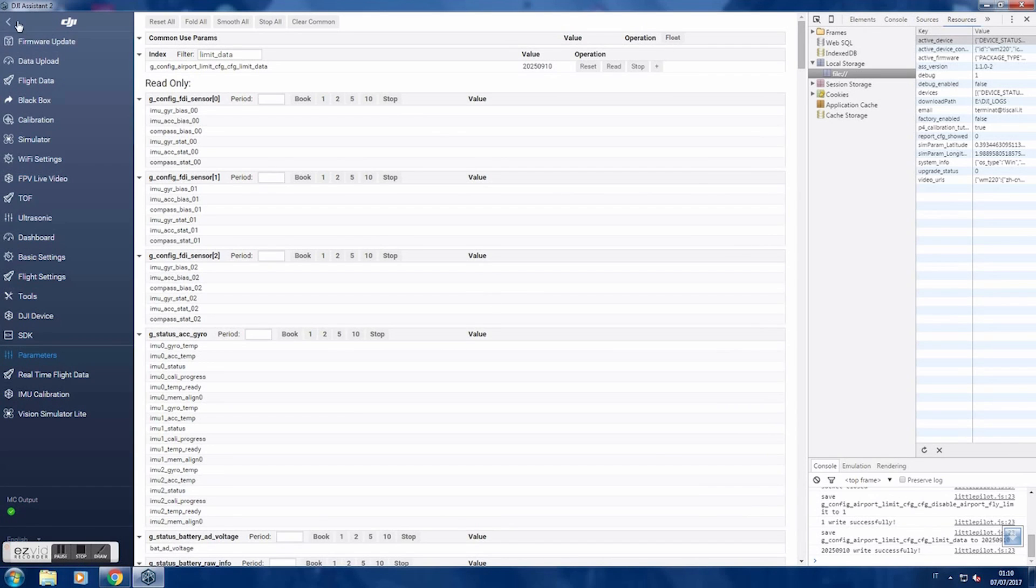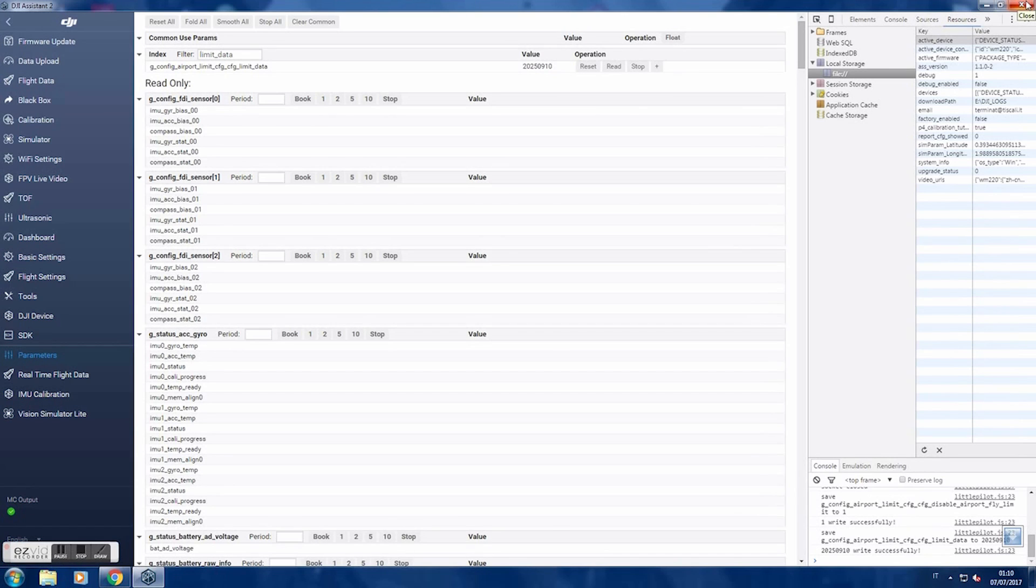Now, you can quit your DJI Assistant. And the values are saved.